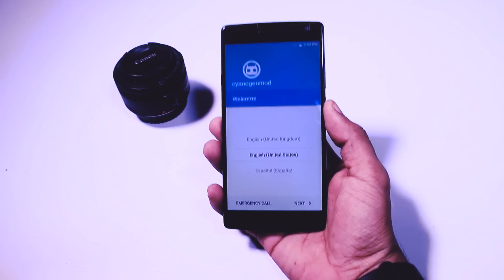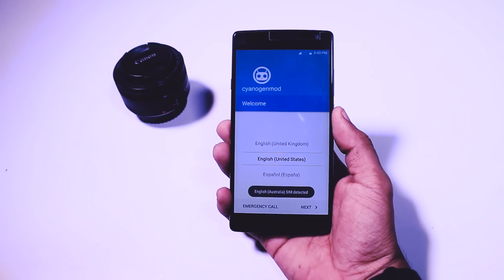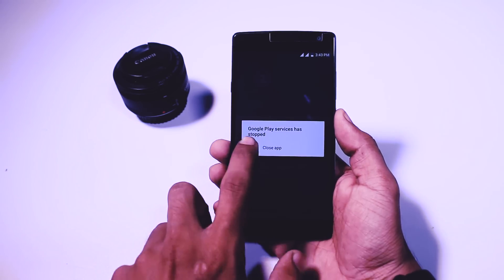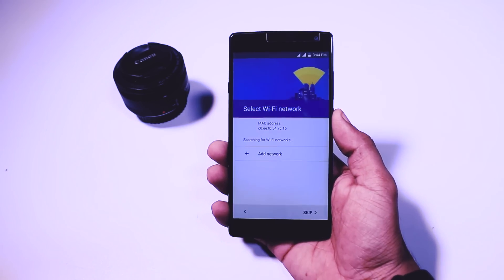Now as you can see that we have successfully booted the CM14 ROM which is based on Android Nougat.